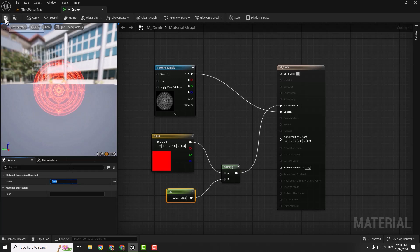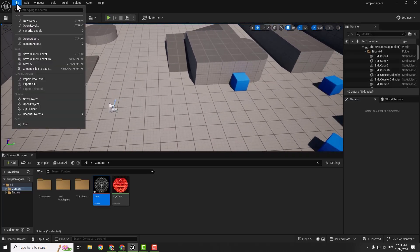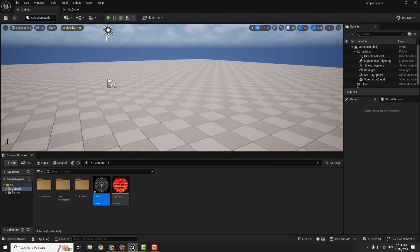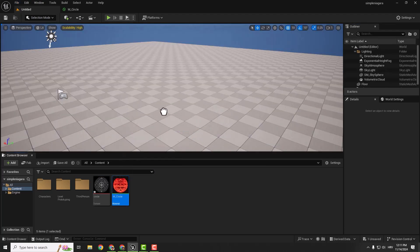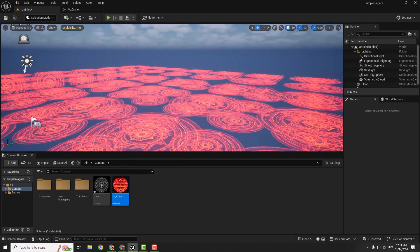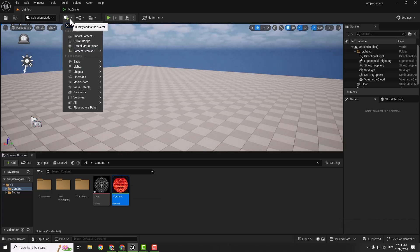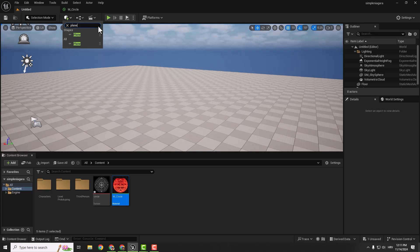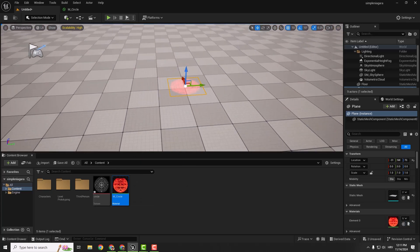Hit save. Now let's add the texture to our level. I'll go to file, new level, so we have a clean level. We need to add a plane, so go here and type in plane, drag and drop the plane into the scene, and drag and drop your material onto the plane. We have our texture. You can make it bigger by holding R and scaling it up, then position it a little bit above the floor.